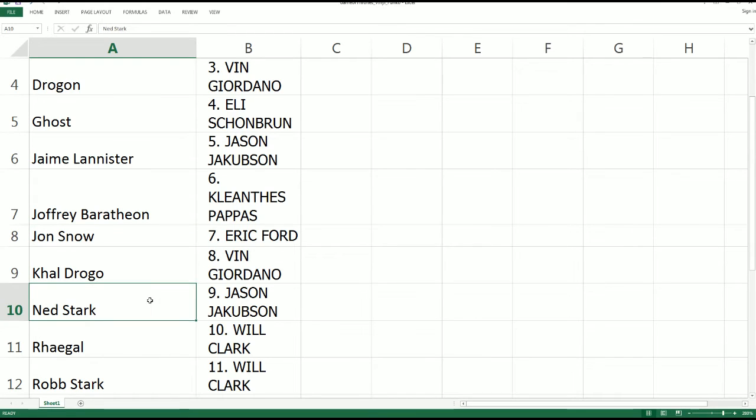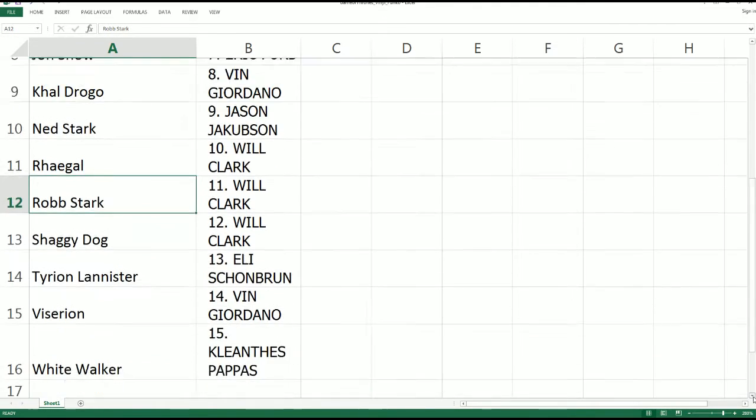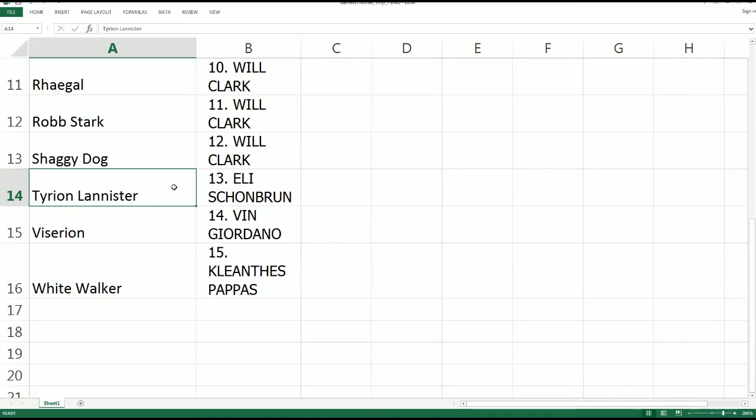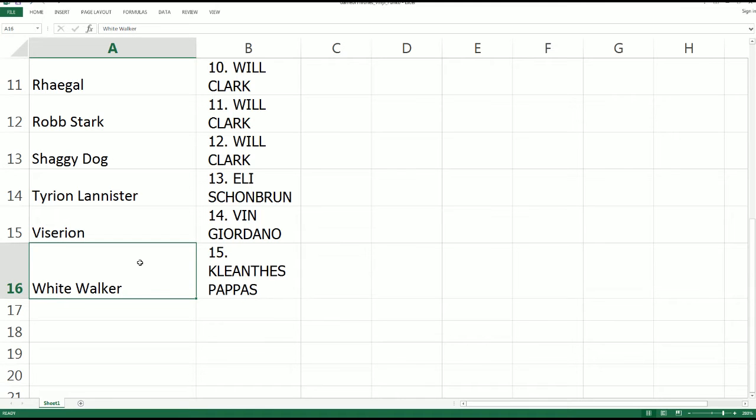Who's got Ned Stark? Jason J got Ned Stark. We'll See, you got Robb Stark, the Starks. Eli got Tyrion Lannister. Actually Tyrion's probably my favorite, Tyrion and Daenerys. Who else watches the show? KP got a White Walker.